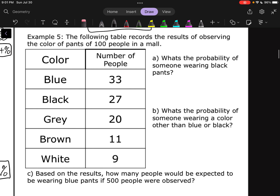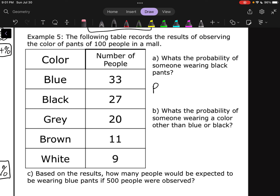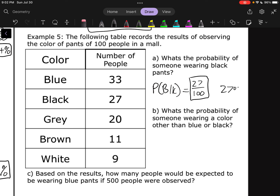Example 5: the following table records the results of observing the color of pants of 100 people in a mall. We've got blue, black, gray, brown, and white, with the number of people spotted wearing those colors. Part A: what's the probability of someone wearing black pants? There are 27 people with black pants out of 100 total — so P of black equals 27 over 100, which cannot reduce, and that's 27%.